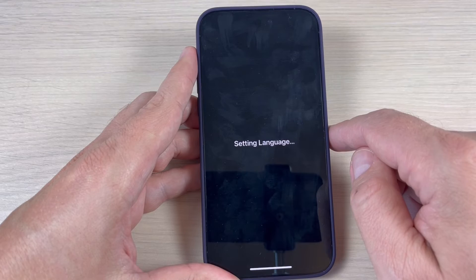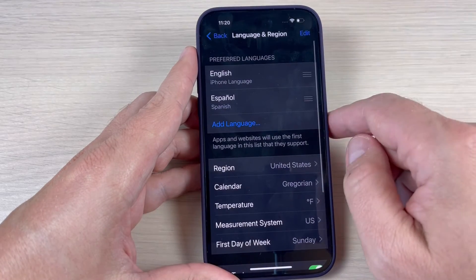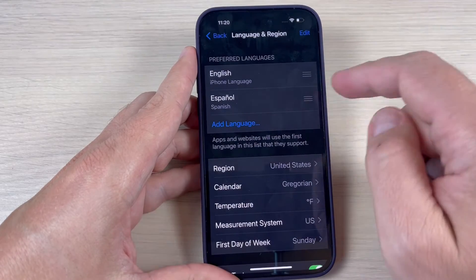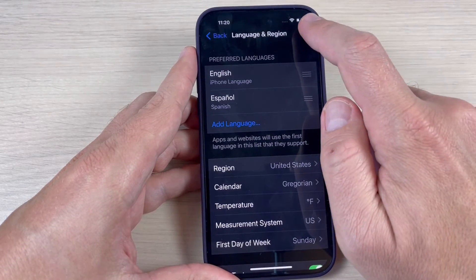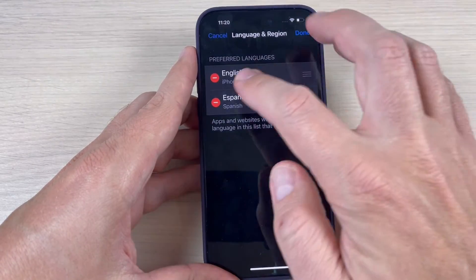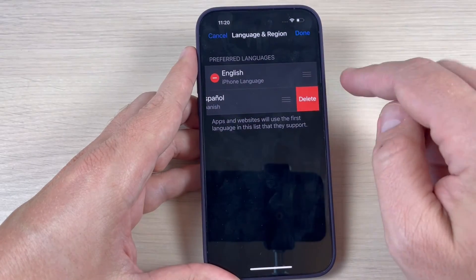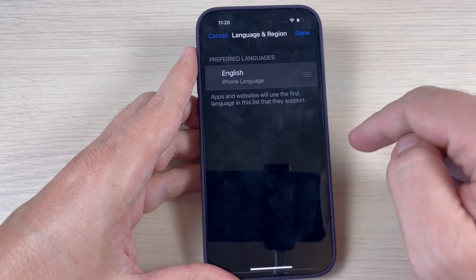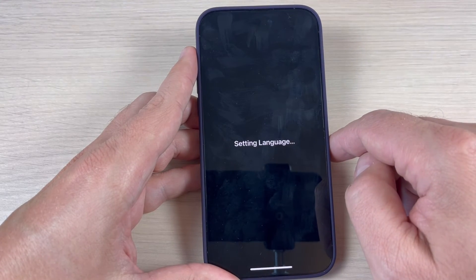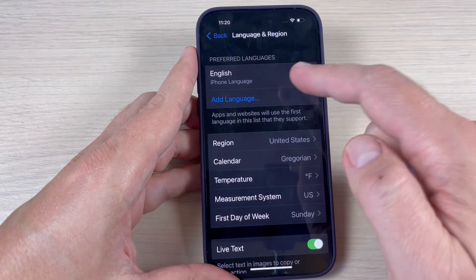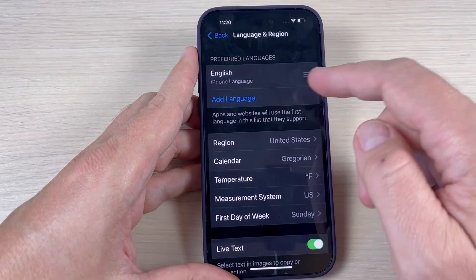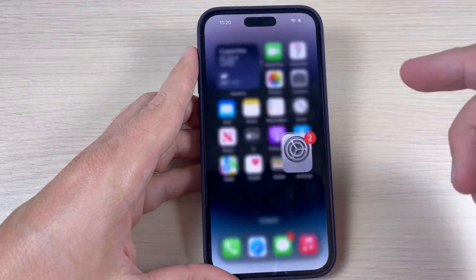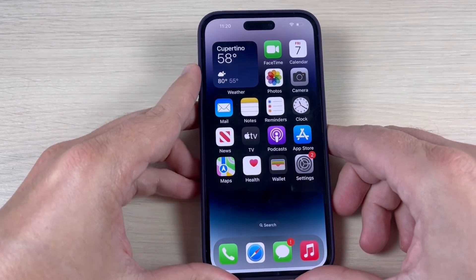Wait a few seconds and now your primary language is English. If you want to delete a language, just press Edit, then press the minus sign and press Delete, then press Done. Press Continue, wait a few seconds, and now you have only English on the language tab.